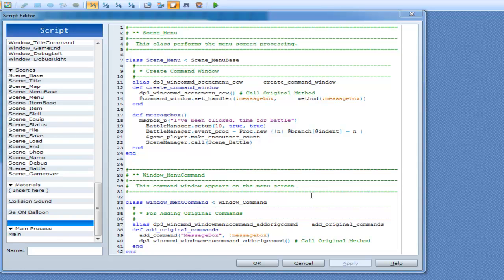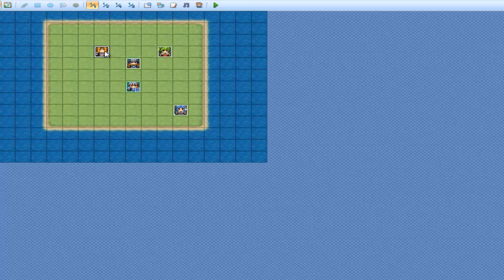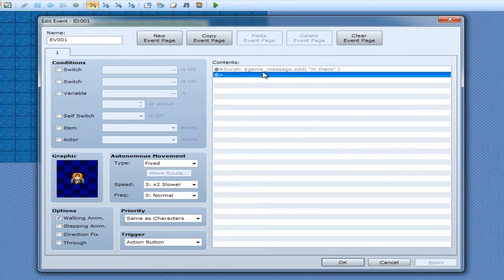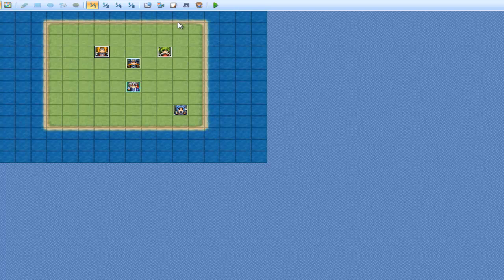In this tutorial we're going to create a window that's going to have text in it, so you can say whatever text you want. As I've already shown, you can make text appear in a default window by using game_message.add and then a string. But for this one we're going to make our own.